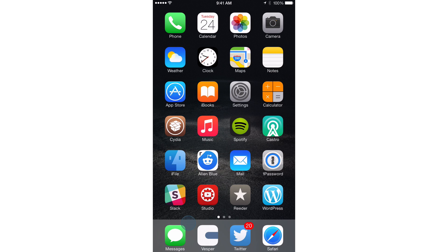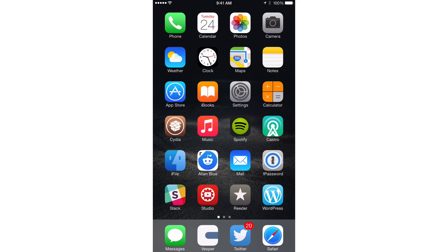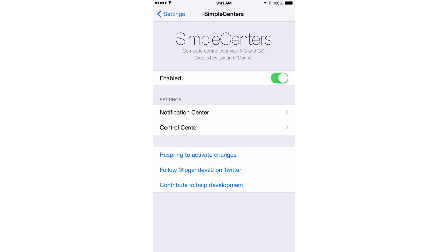Simple Centers simplifies Control Center and Notification Center. What is up ladies and gentlemen, boys and girls, this is Jeff Benjamin with iDownloadBlog. I want to talk to you briefly about Simple Centers. This is a jailbreak tweak that brings extreme customization not only to Notification Center but also to Control Center.